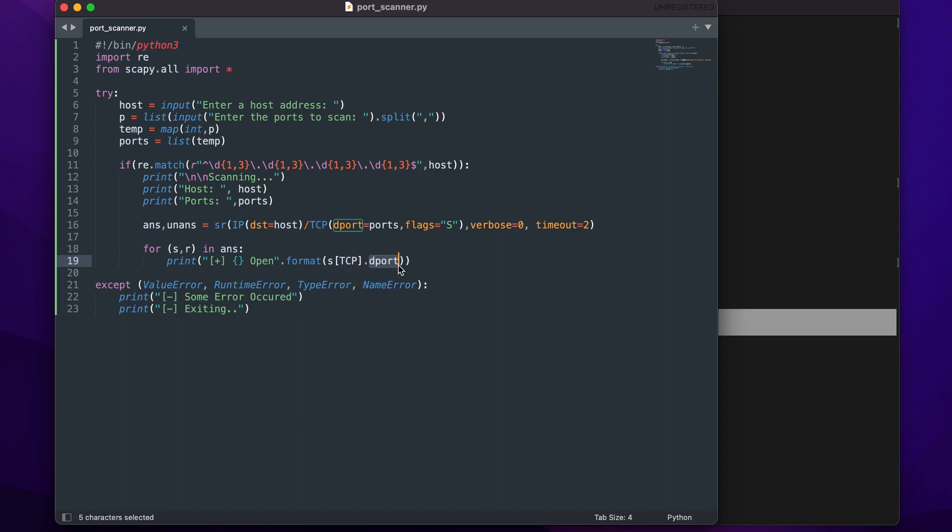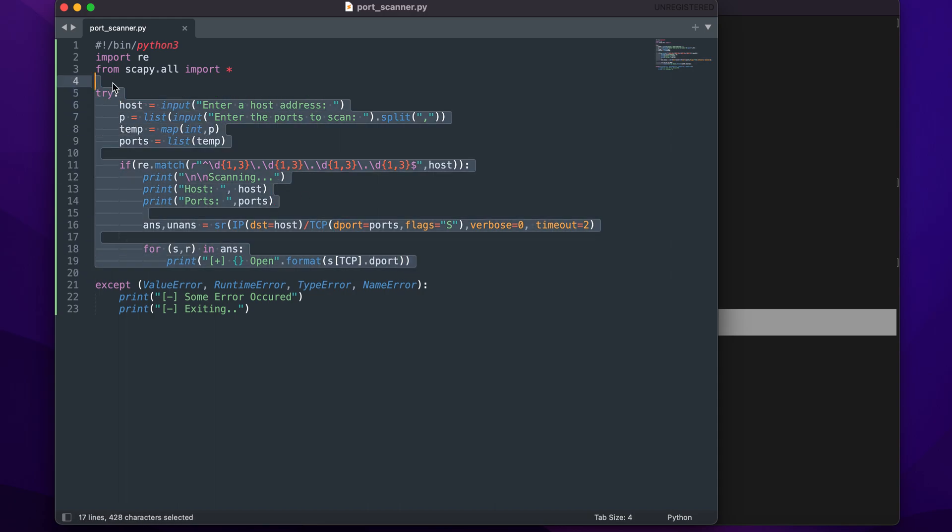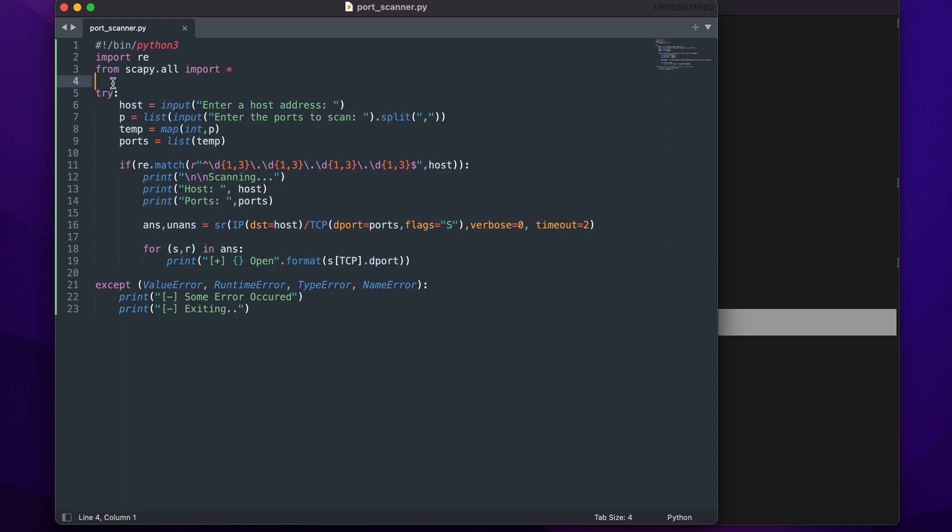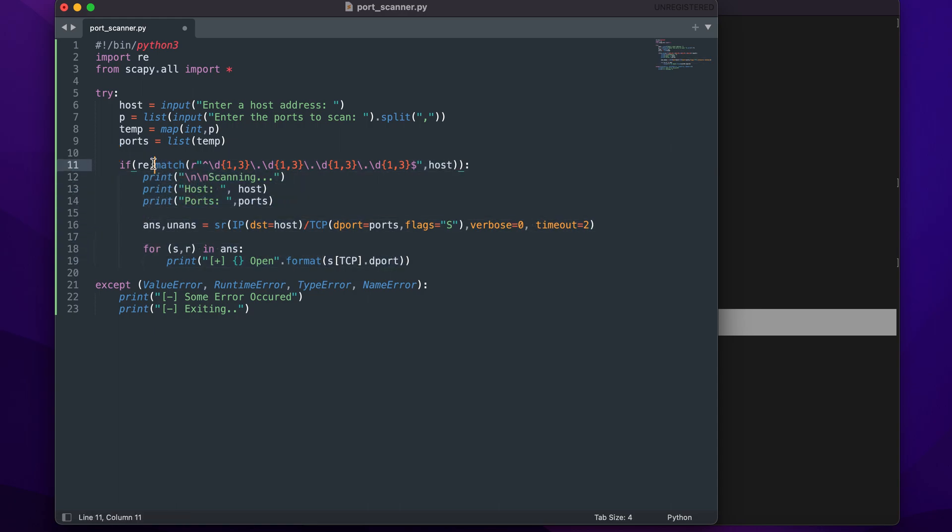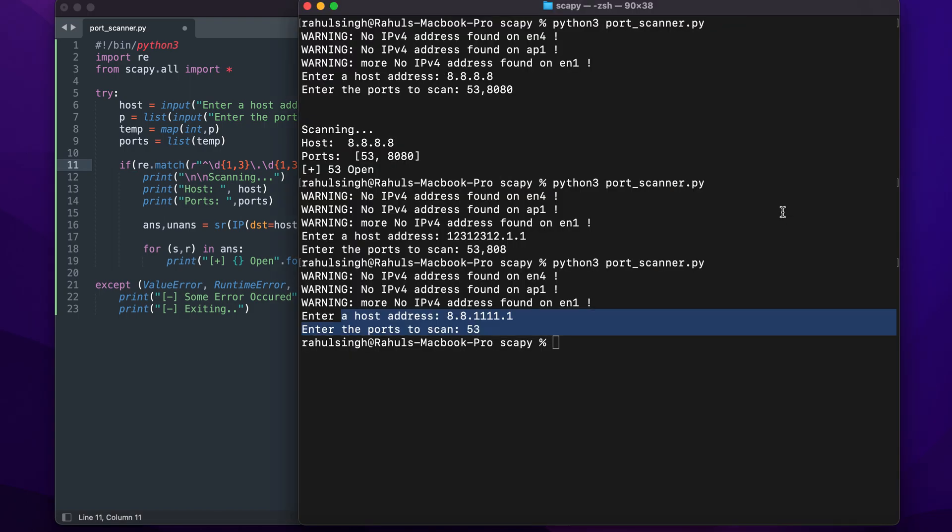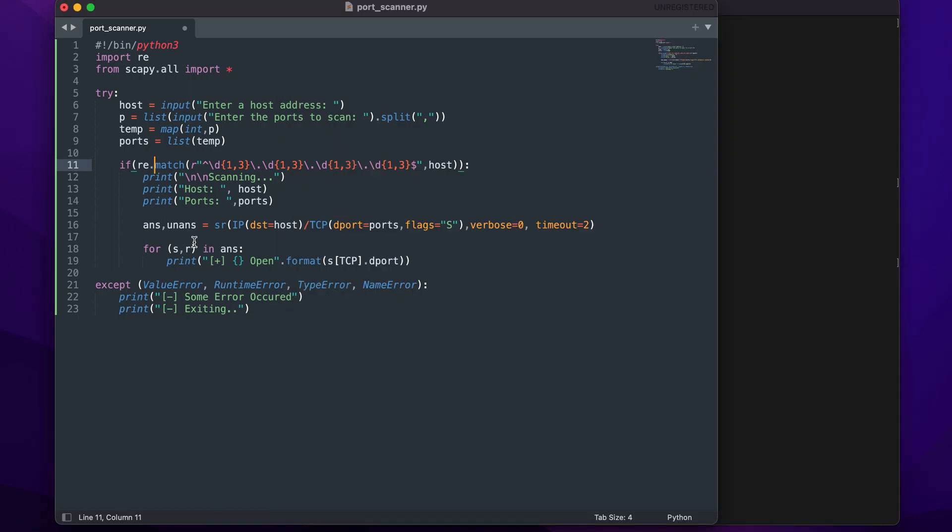This is in general how we can create a port scanner. You can make it more advanced by adding ICMP packets to see if the host is actually up before trying to scan the ports - this would save a lot of time like nmap does. You can also make a color output. It's up to you how you can use your imagination to create one. Thank you guys, this is it for the video.